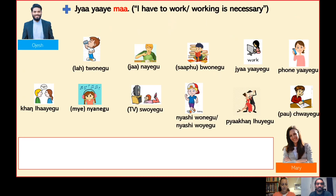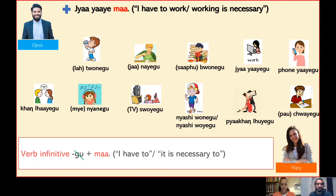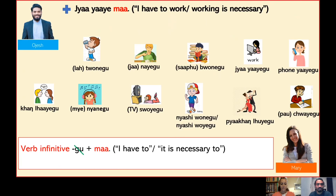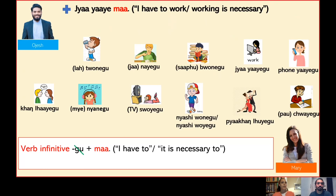The structure of this expression is: verb infinitive without suffix gu, plus ma. So Ojes, this expression can mean both that I have to work now, or more in general that working is necessary. Is that right?